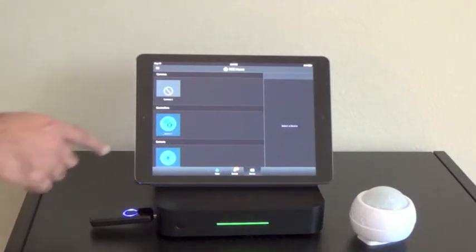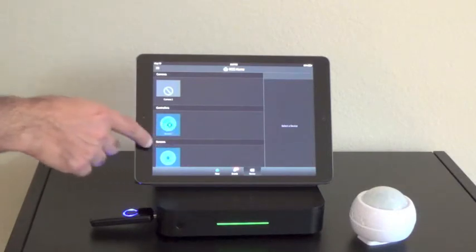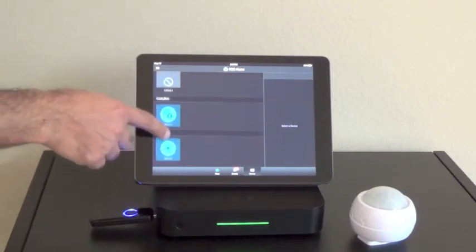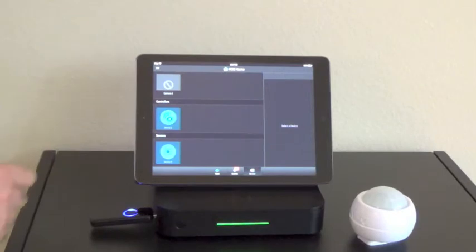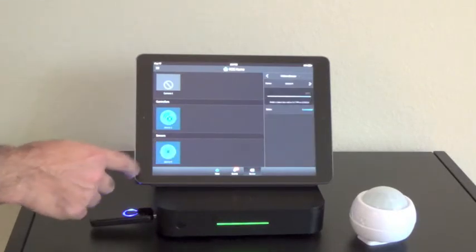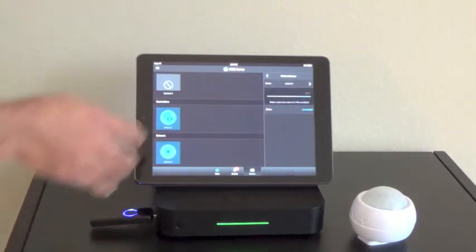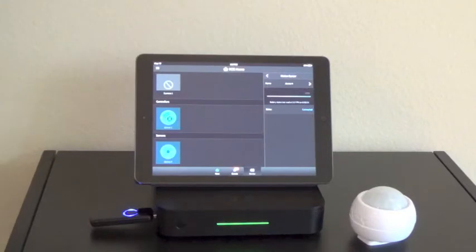Right now, you'll notice that the configuring term changed to sensors and there's one device down here. It says device number four. I'm going to click on that device number four icon. You'll notice that a side menu popped up.